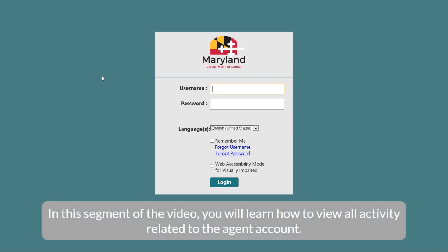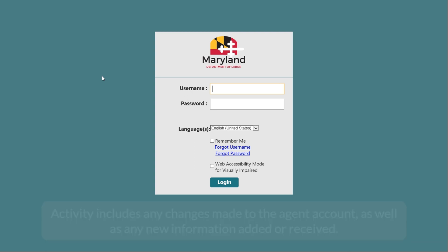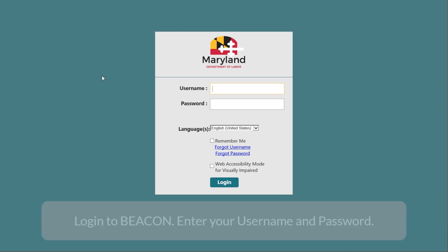In this segment of the video, you will learn how to view all activity related to the agent account. Activity includes any changes made to the agent account, as well as any new information added or received. Log in to begin.